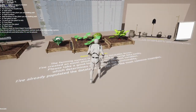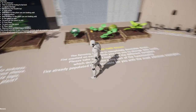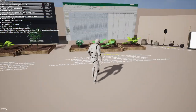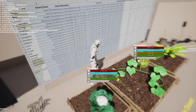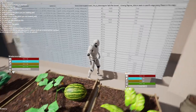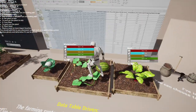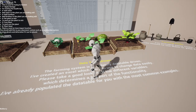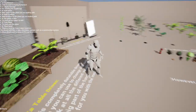Everything is data table driven, so it's quite easy to set up. I've also included an Excel file where you're able to change all the settings of the plant quite easily.